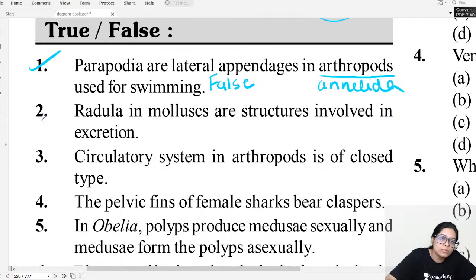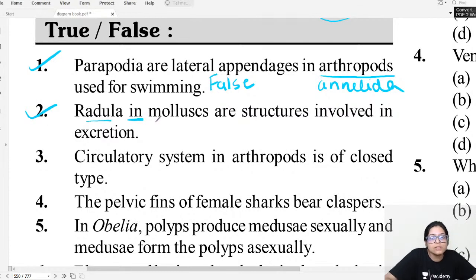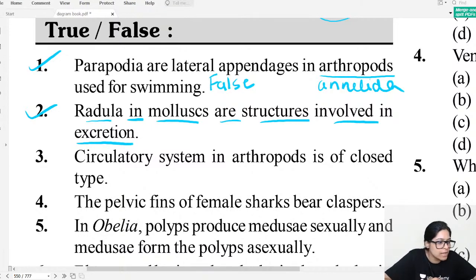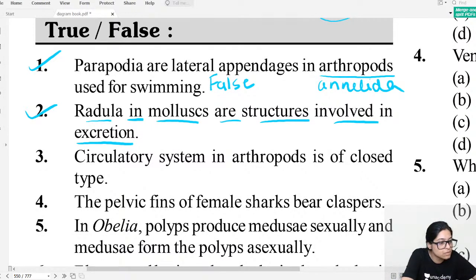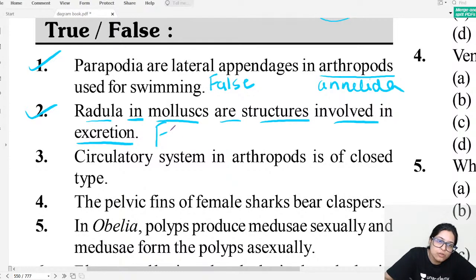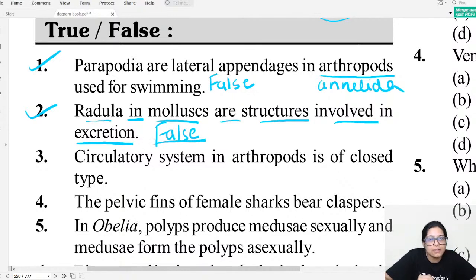Question number two: Radula in Mollusca are structures involved in excretion. Is radula involved in excretion? Radula is a file-like rasping organ that helps in feeding, not excretion. So the second statement is also false — radula does not help in excretion.